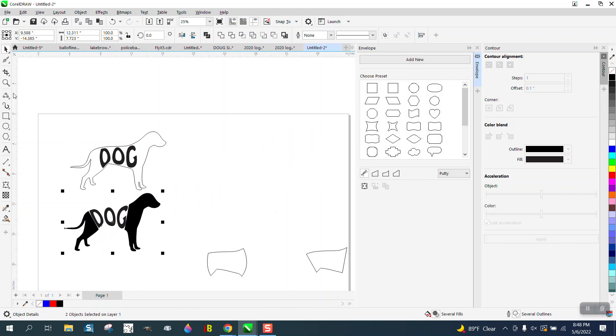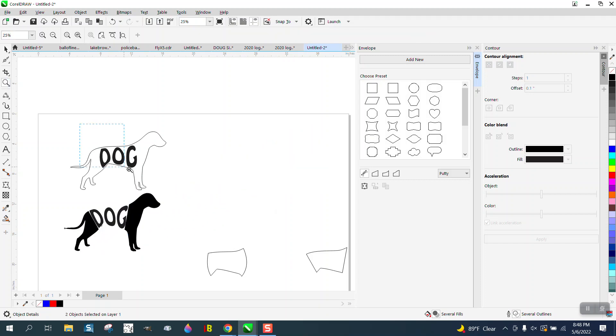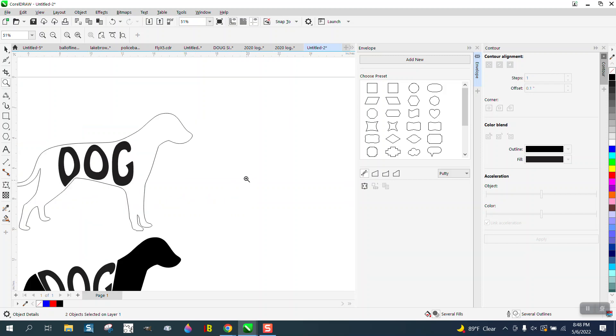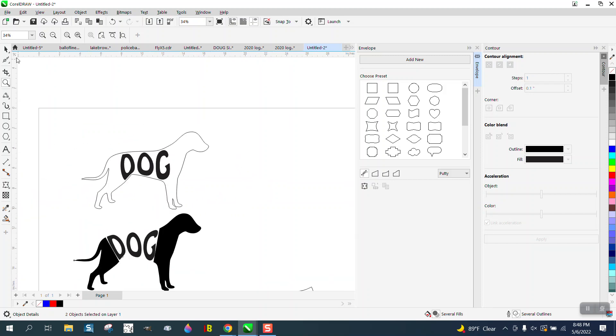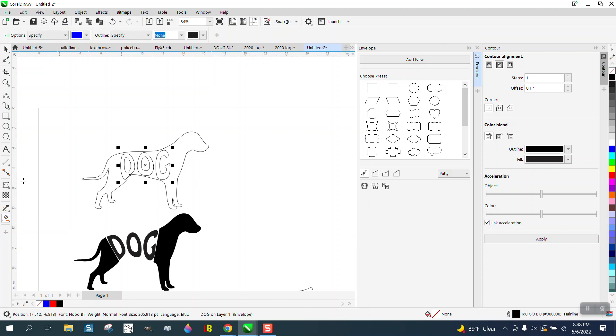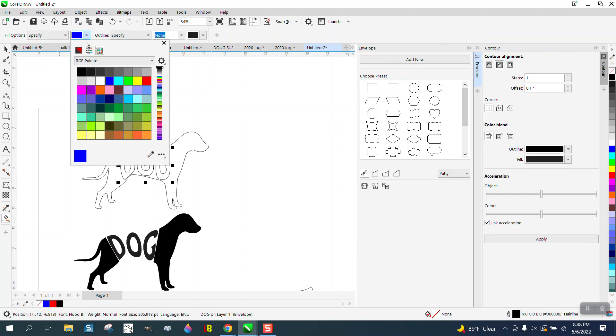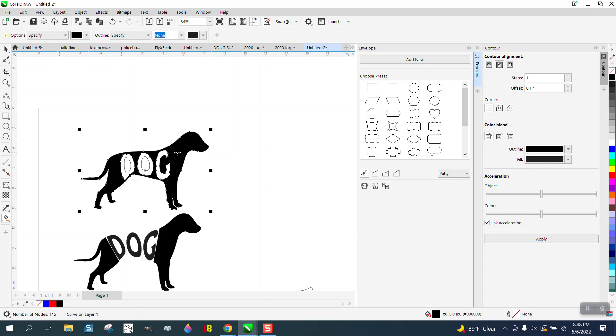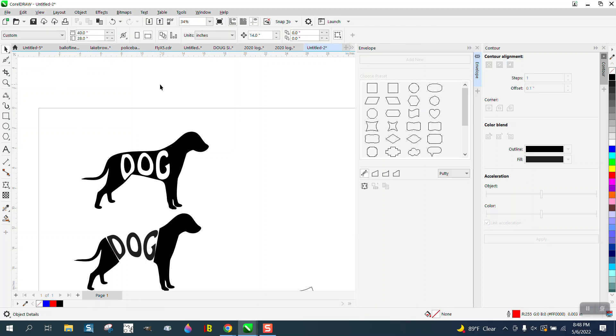And of course you could always do a lot more stuff with this. You could take your dog shape or the word dog and left-click, right-click, and then you could take your smart fill tool, fill on black and fill in these spots, and you get a totally different look.